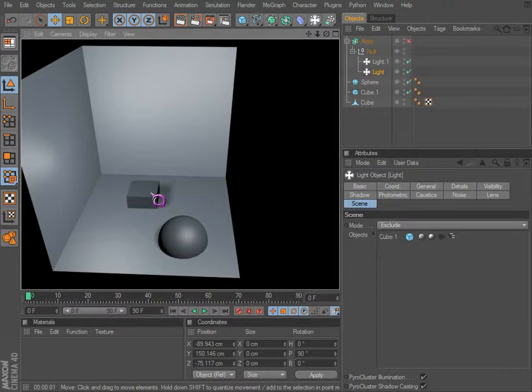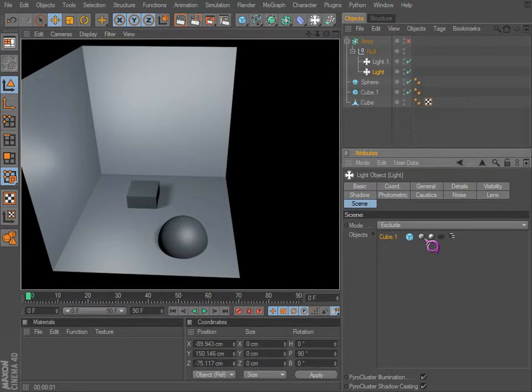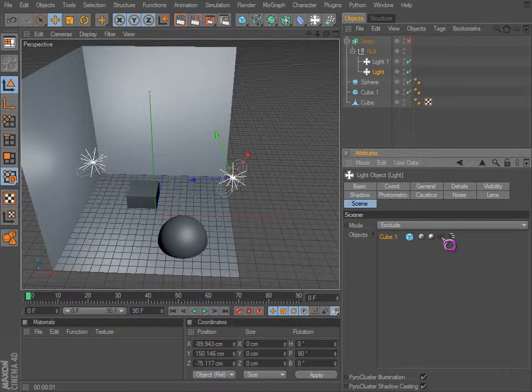However, we can simply have it where just the shadow is excluded.